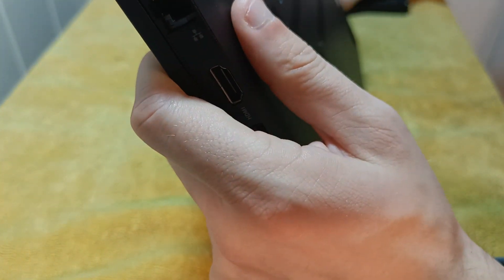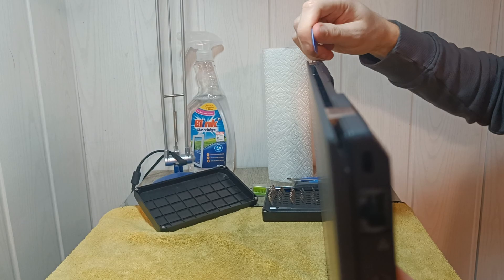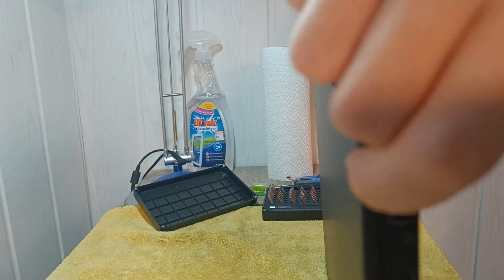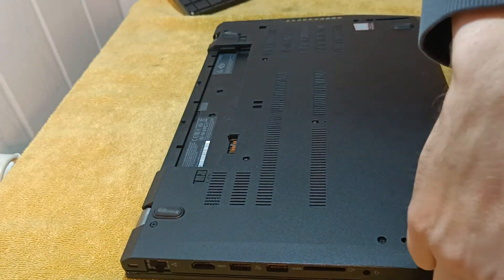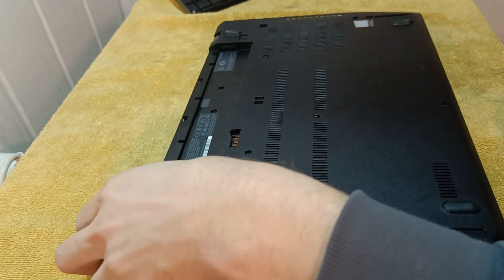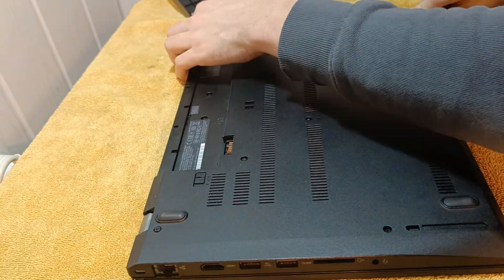I suggest not to use any metal tools as they can leave marks on plastic computer parts. When all plastic clips are released, you can remove the bottom cover.